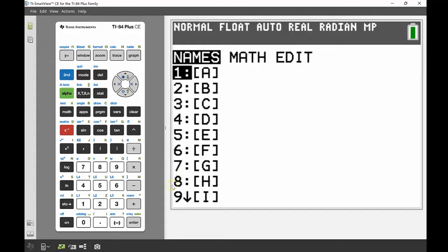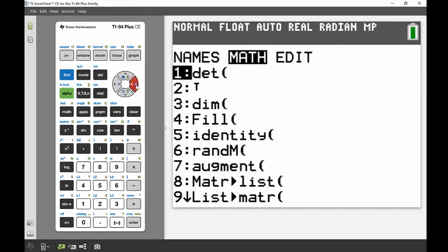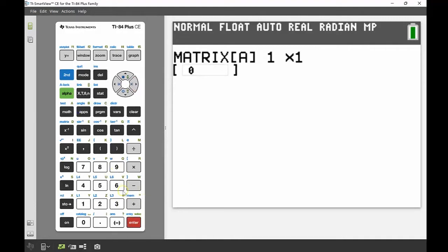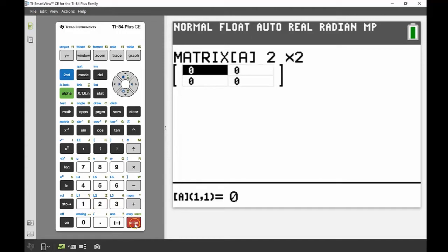This shows the names of all the matrices we can have. Tabbing across using the navigation keys gets us into the matrix maths menu, and tabbing across one more gets us to how we actually input a matrix under the edit heading. I'm going to input my matrix under A. Pressing enter brings it up, and first we input the number of rows and columns — it's a square two-by-two matrix, so I'll change both to two.